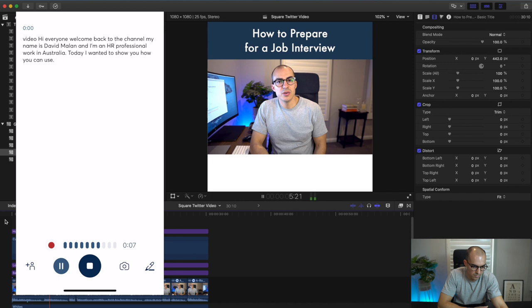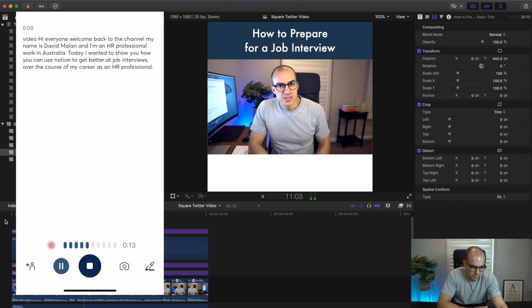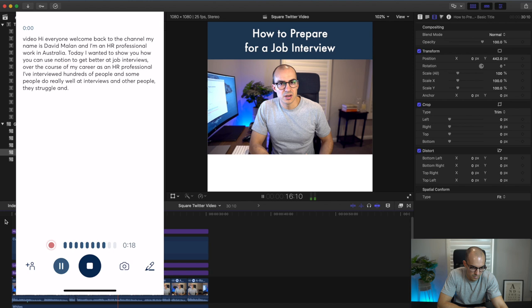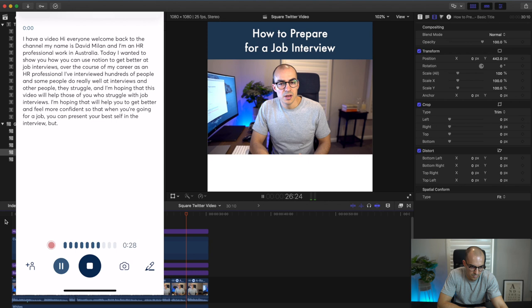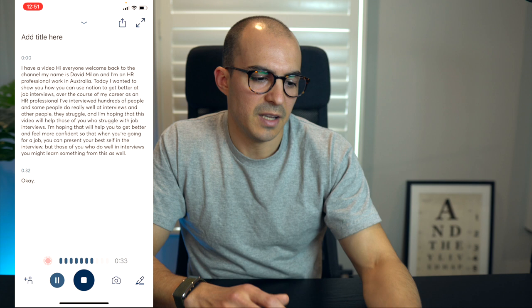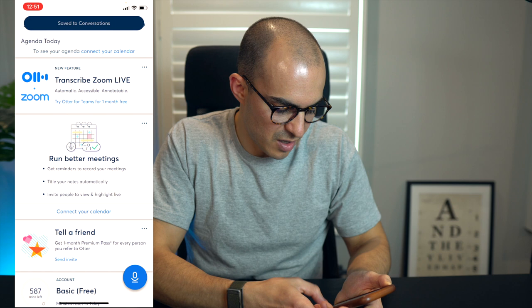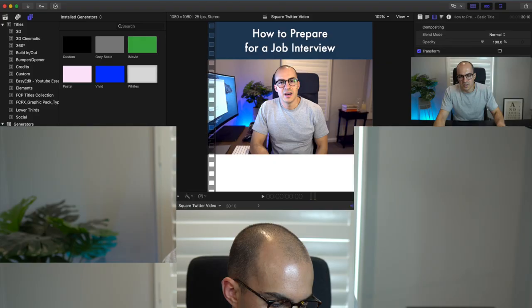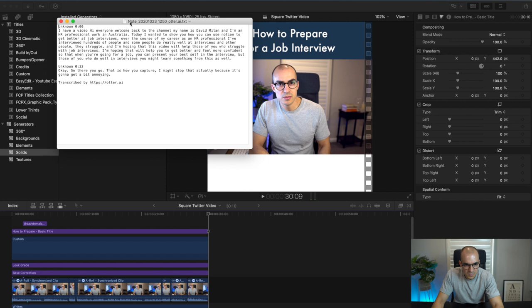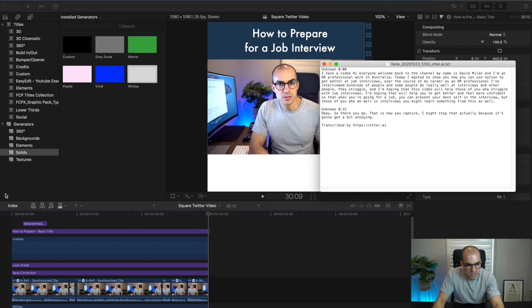Otter captures the audio from the video playing nearby. Once you've done that you can just AirDrop it to your MacBook. So now I have the text which will be really helpful when I'm making the subtitles.